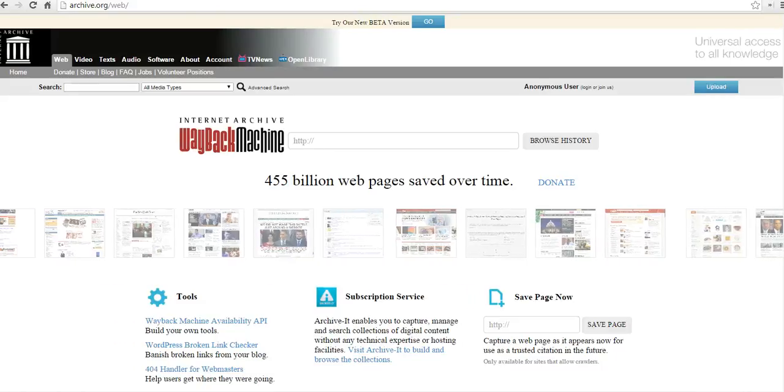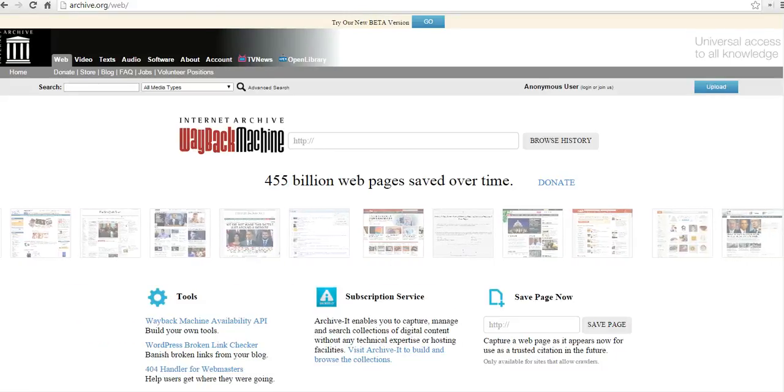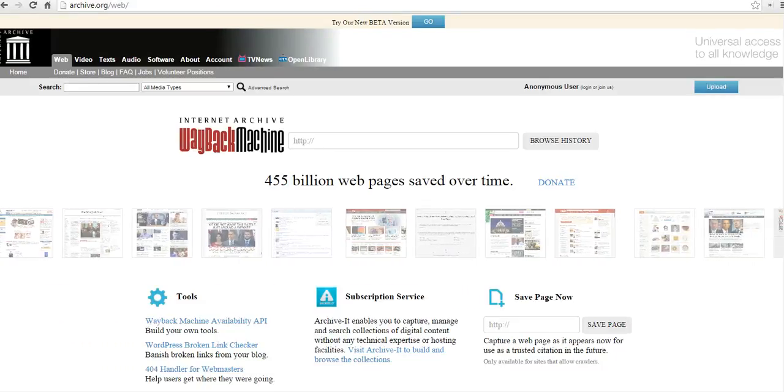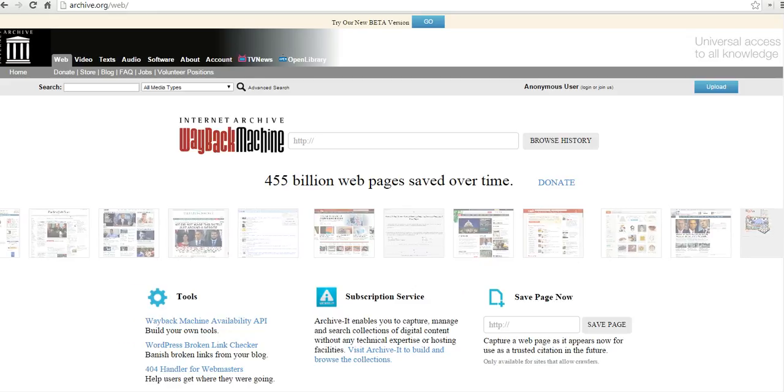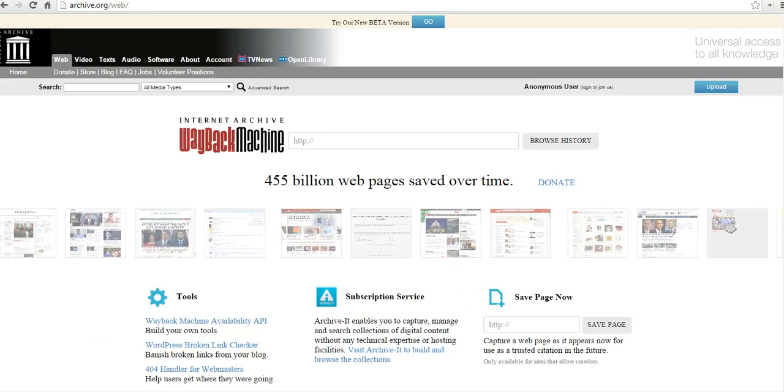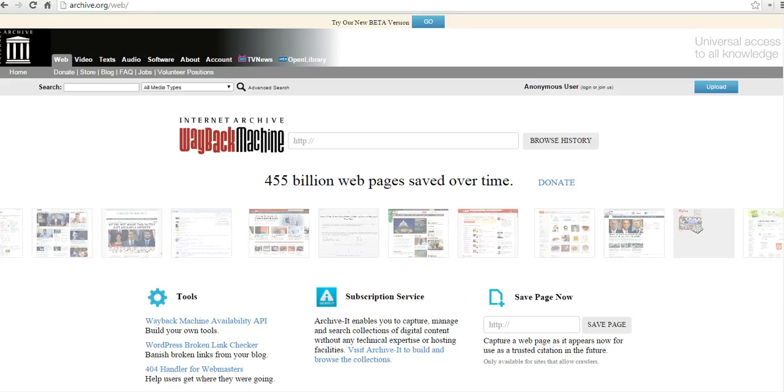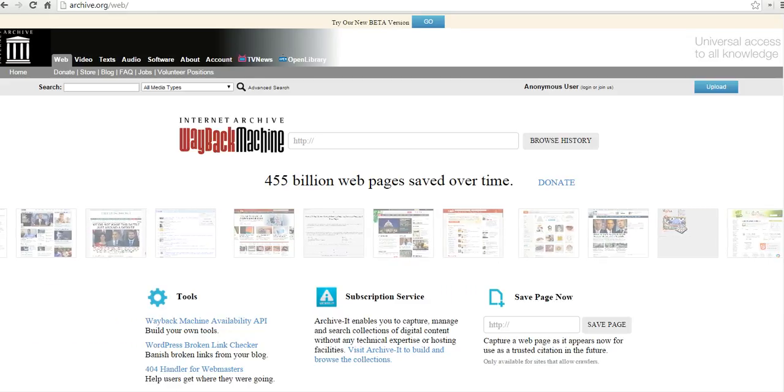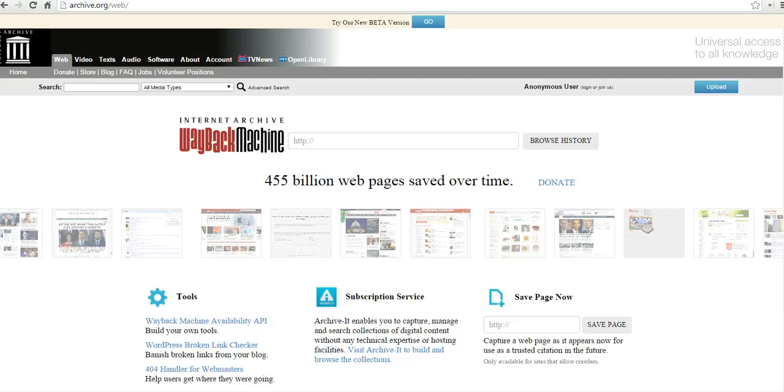Hi, this is Richard Byrne at freetechforteachers.com. In this video, I want to give you an overview of the Internet Archive Wayback Machine, which is a nice tool for seeing how a webpage looked at a previous point in time.